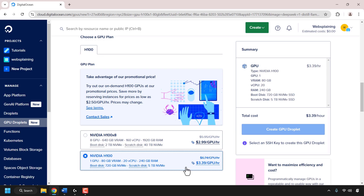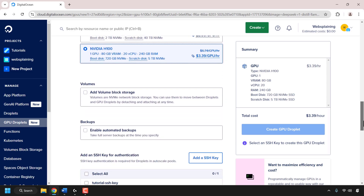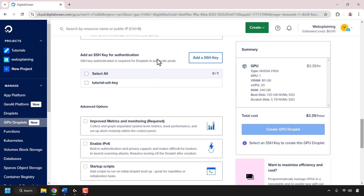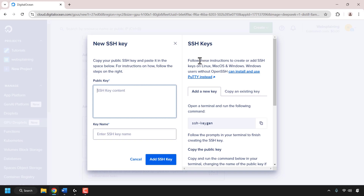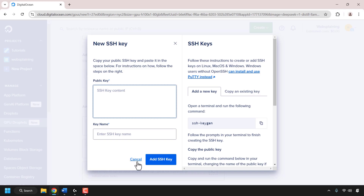Once you've chosen your GPU plan, scroll down until you see where it says add a SSH key for authentication. SSH keys are required for authentication. To add an SSH key, click on add a SSH key and then paste in your public SSH key. I've created a step-by-step video that shows you exactly how to do this — it will take you through generating an SSH public and private key pair using PuttyGen to connect to your GPU cloud server and regular cloud server. I'll put a link in the video description and as a card at the top right-hand corner. Now once you've pasted in your public SSH key and given your key a name, simply click on add SSH key. I've already added my SSH public key, so I'm going to click on cancel.